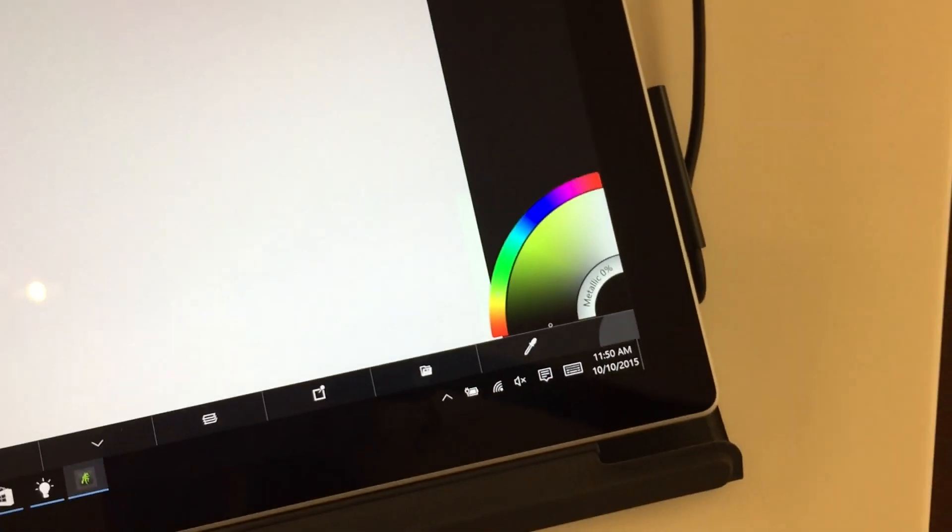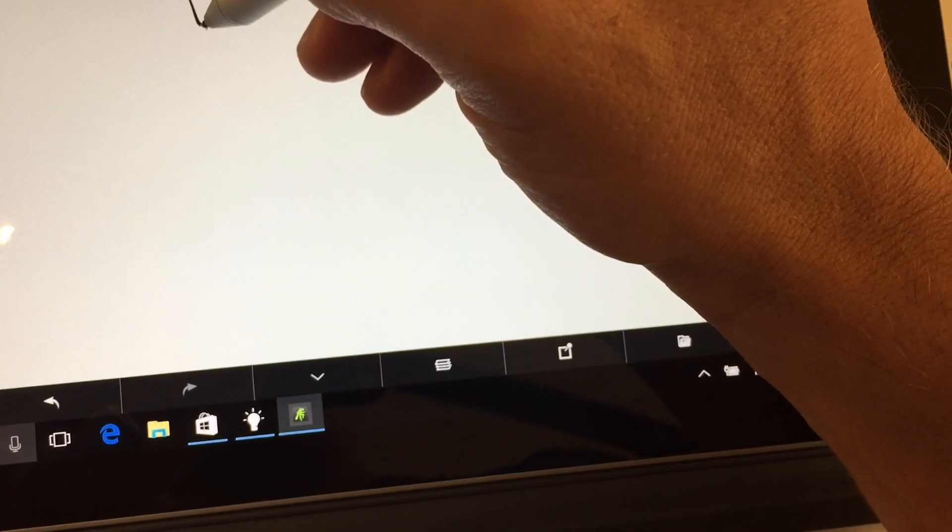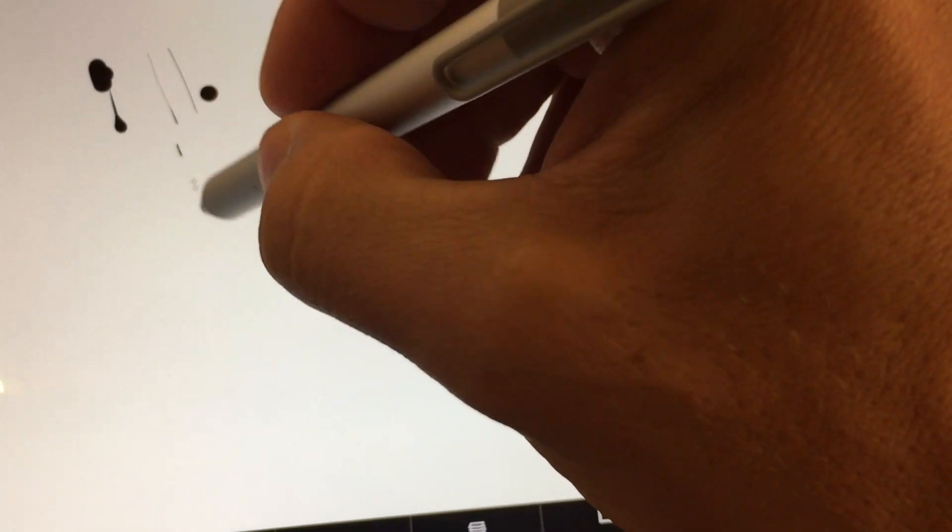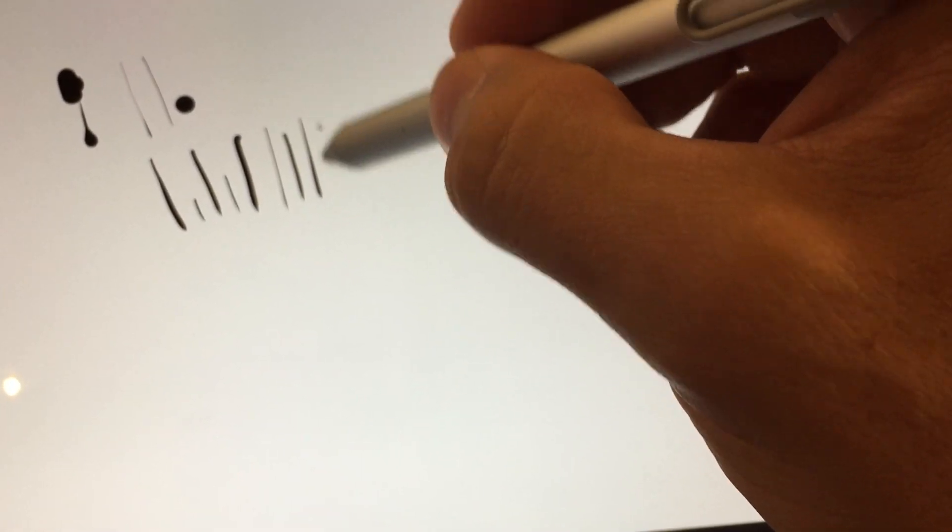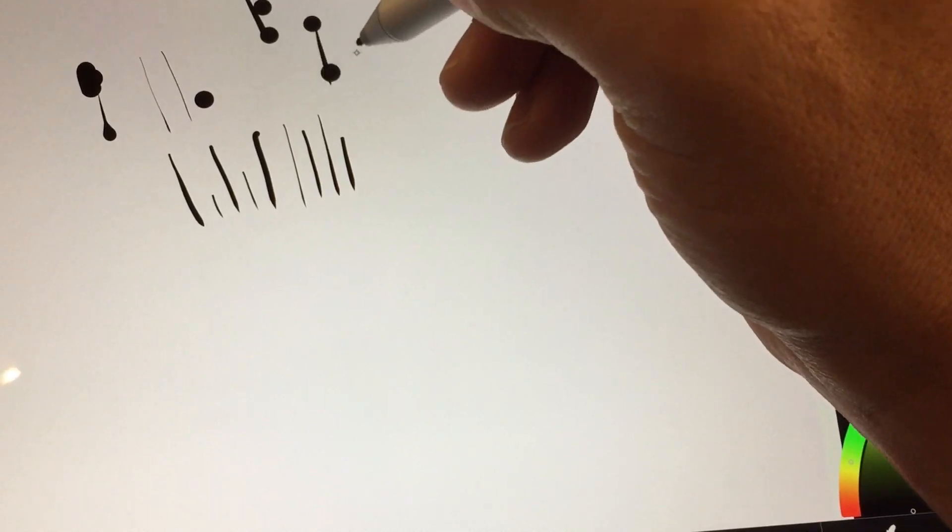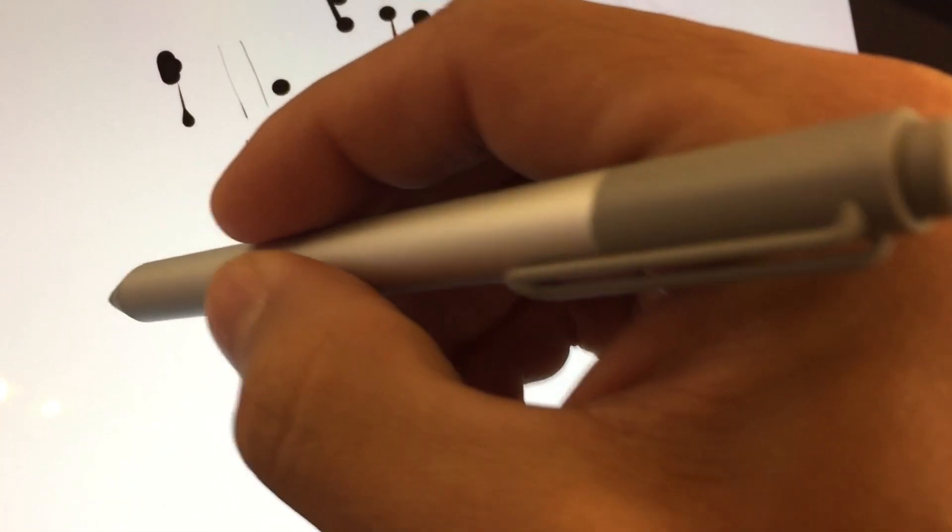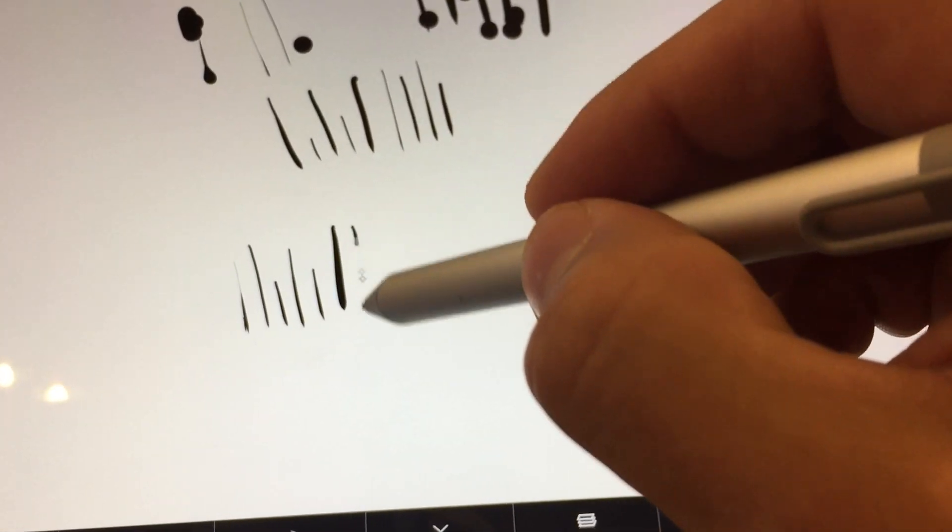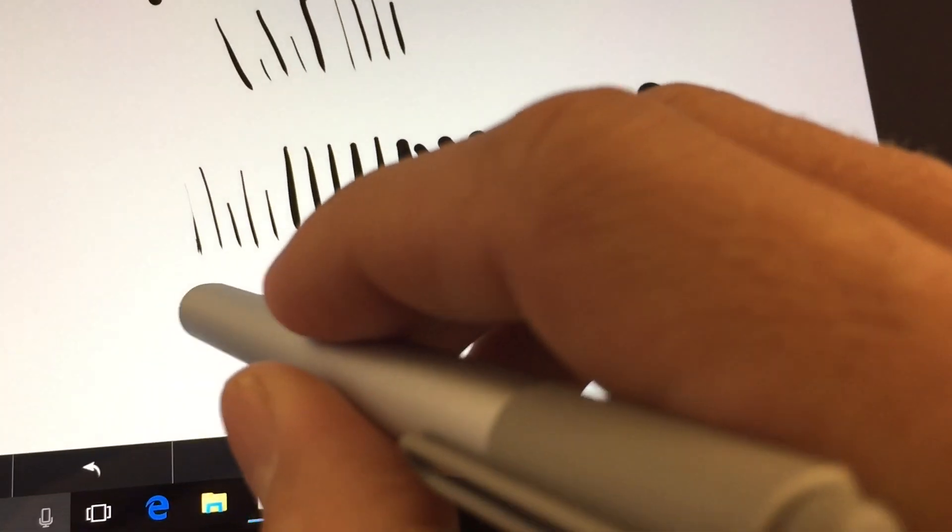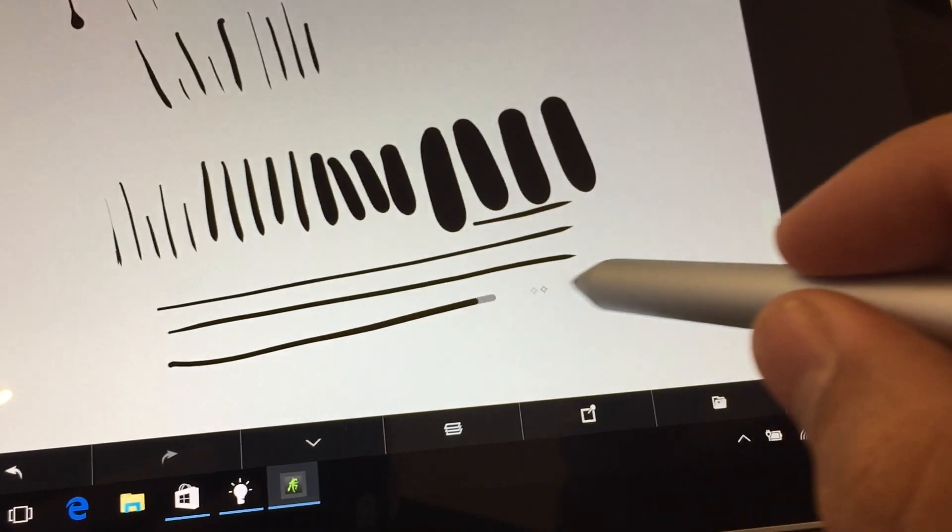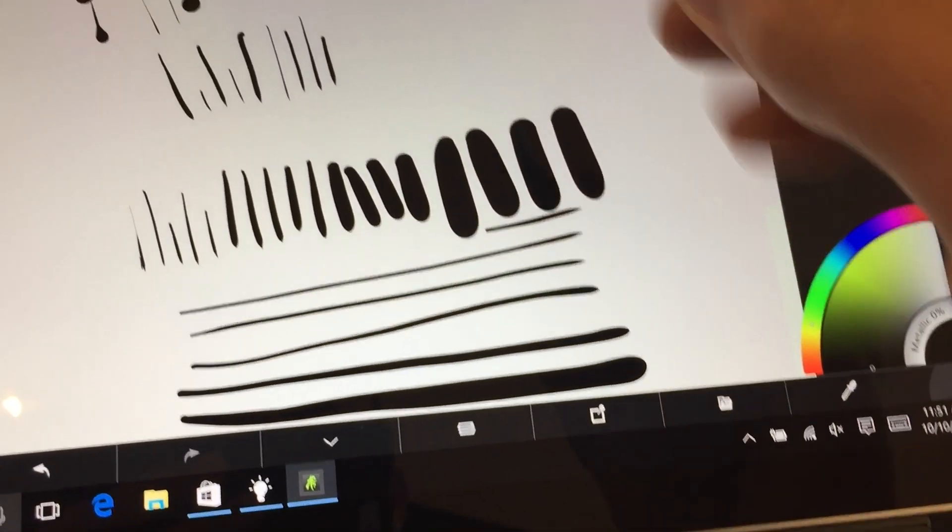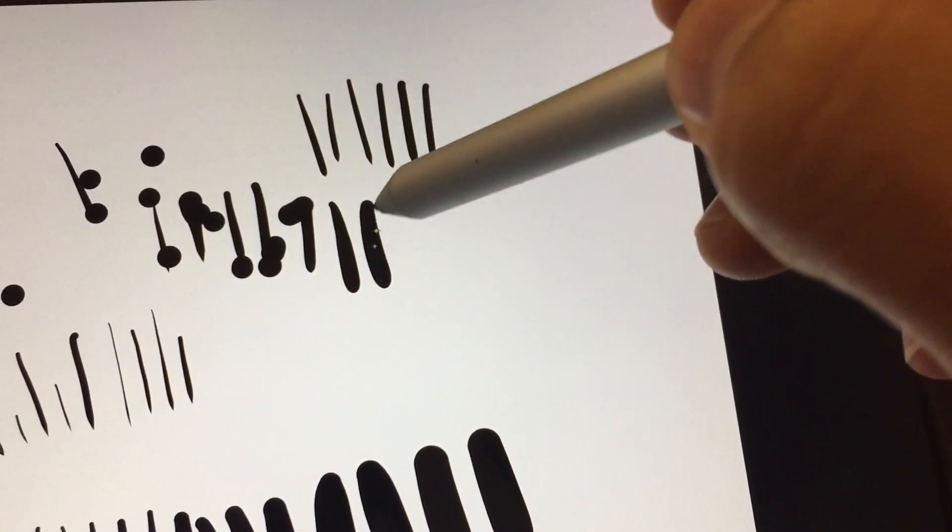This is Surface Pro 4, and this is ArtRage Touch. Not a great sign. You can see the levels of pressure sensitivity are pretty varied.